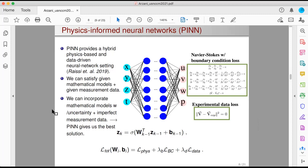The nice thing here is that if we have mathematical models that are not perfect — let's say they have uncertainty — and we also have measurement data that are not perfect either, we can combine them with PINN to get really, really accurate results.